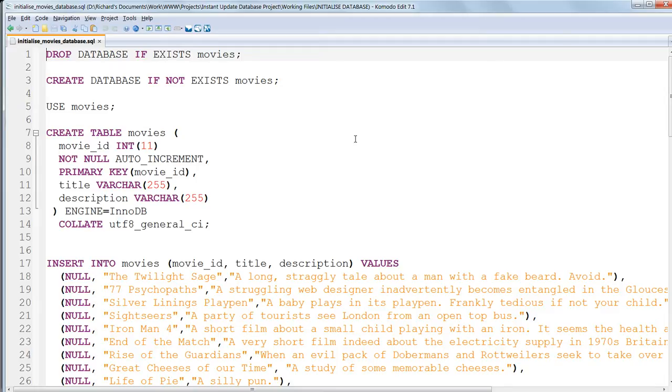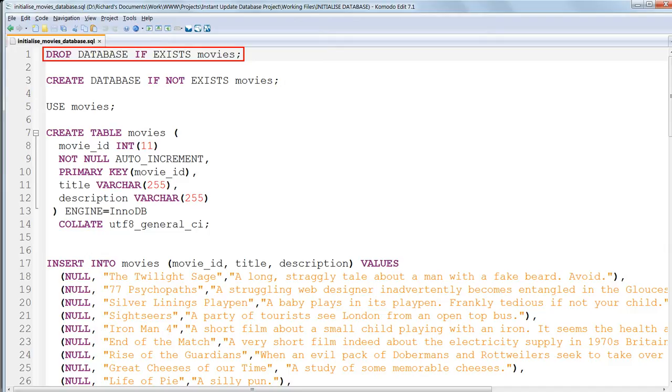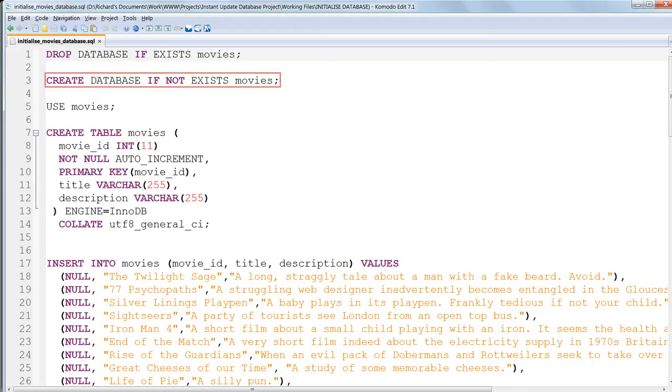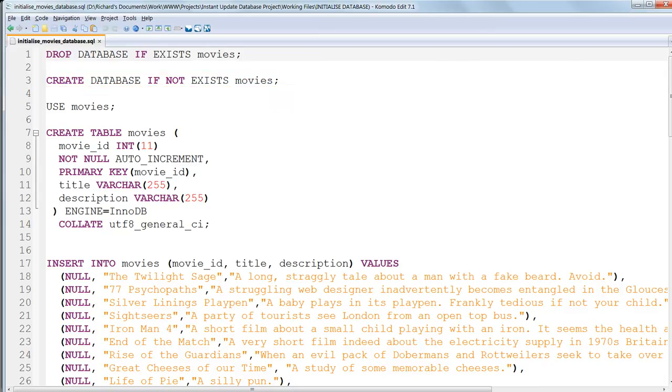Looking at the first line, Drop is the MySQL command used to delete a whole database. So DROP DATABASE IF EXISTS movies deletes the whole database if it exists, so we can start again from scratch. Then if the database named Movies does not exist, it's created using CREATE DATABASE IF NOT EXISTS movies. So now we've started again with a database named Movies with no tables in it.